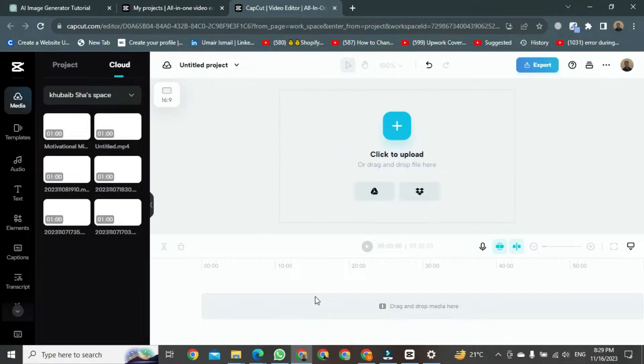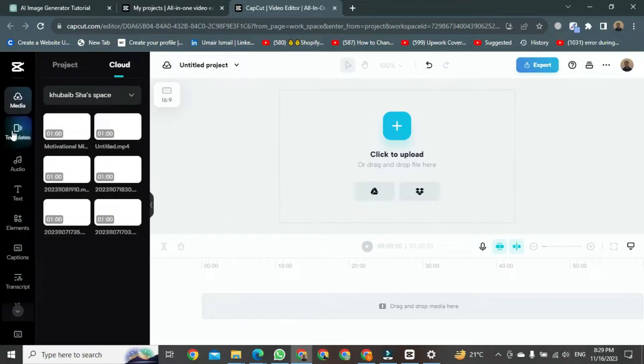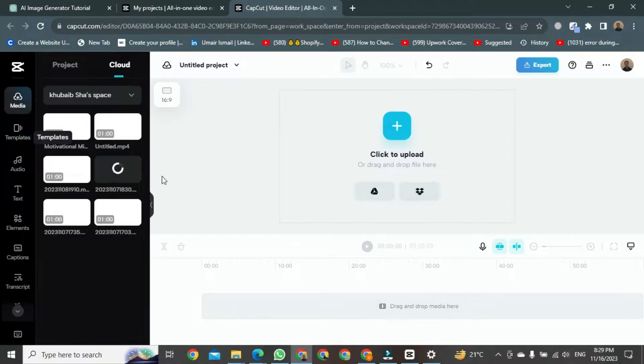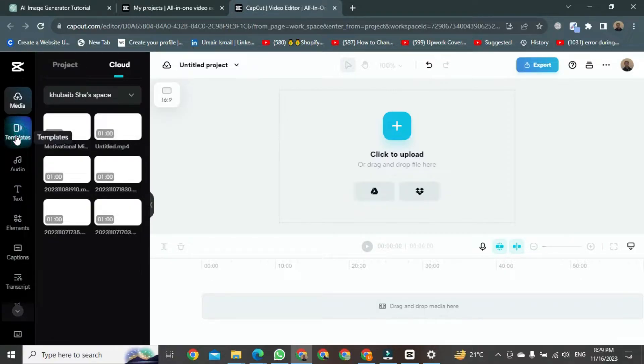Once you're in CapCut, we'll see how to use TikTok templates here. For that, you'll find a button on the site for templates. Click on it, and a new format will start forming.